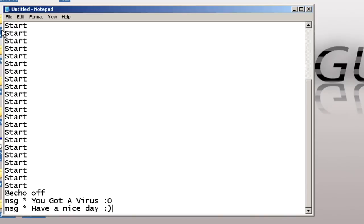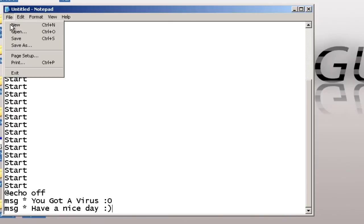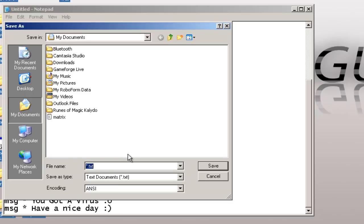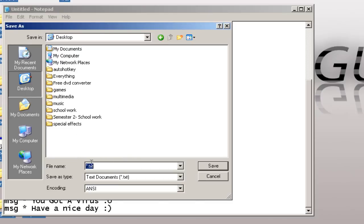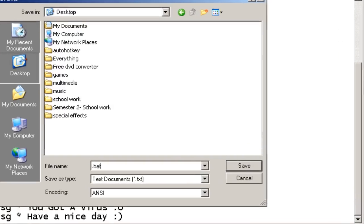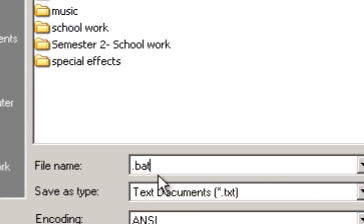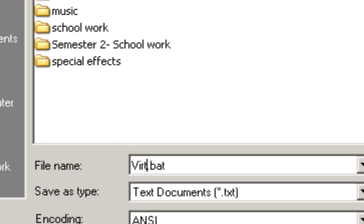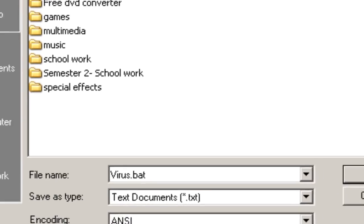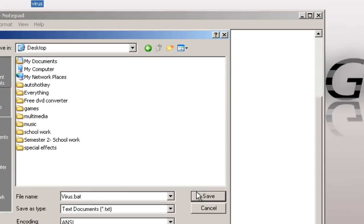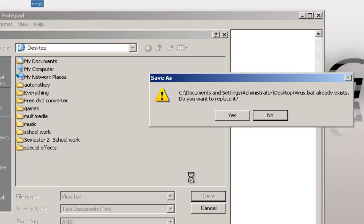And then after that, you go ahead and save it. You can save it to anything you want, but it has to have a dot B-A-T at the end. So, I'm going to name mine virus. Do you want to replace it? Yeah.